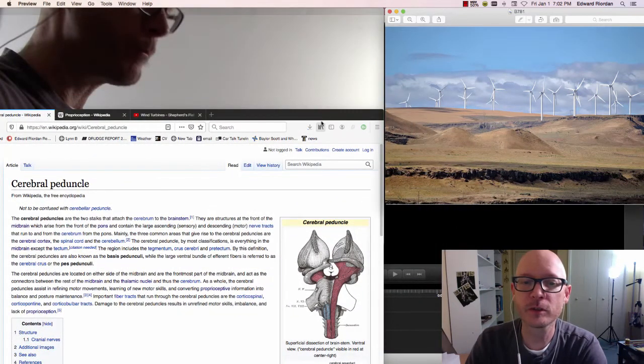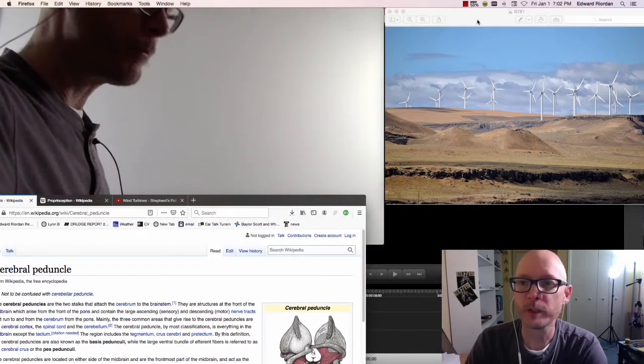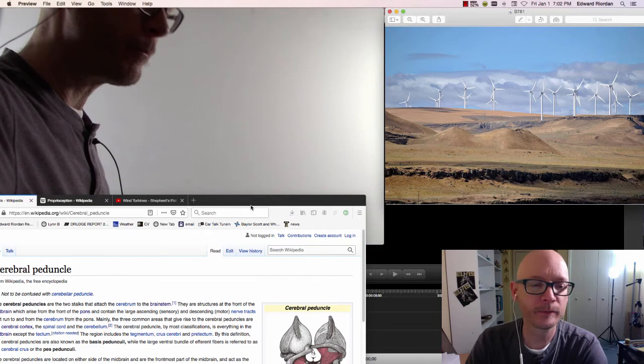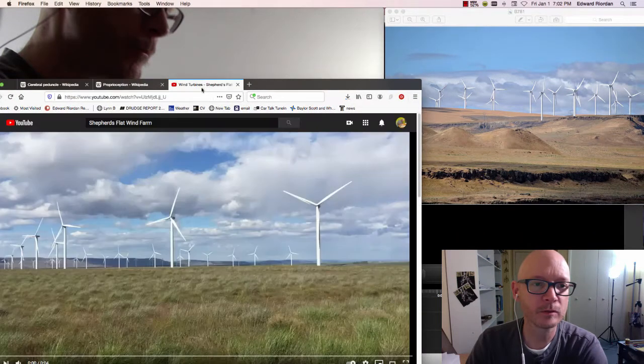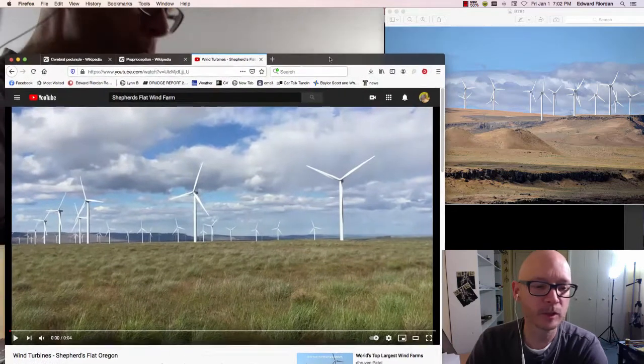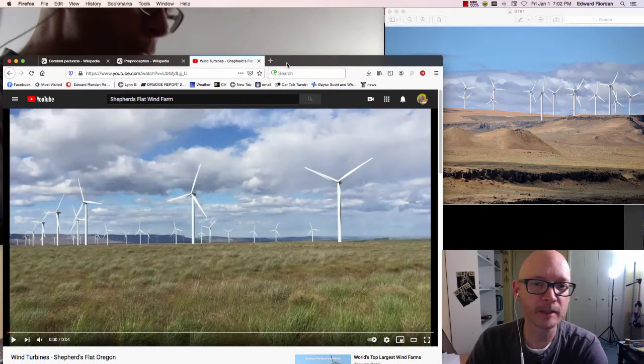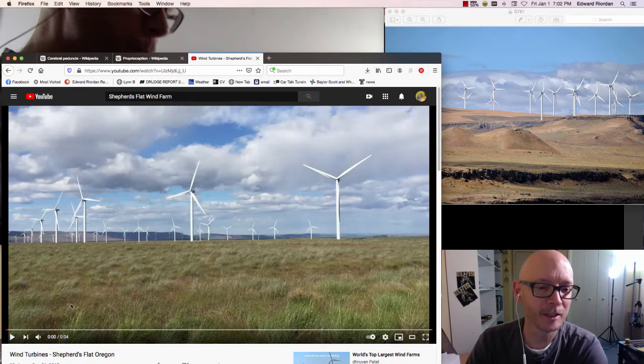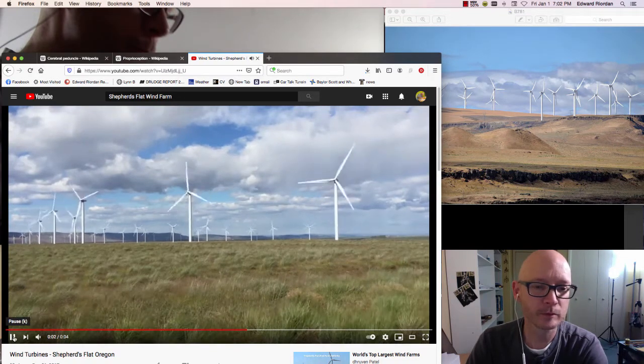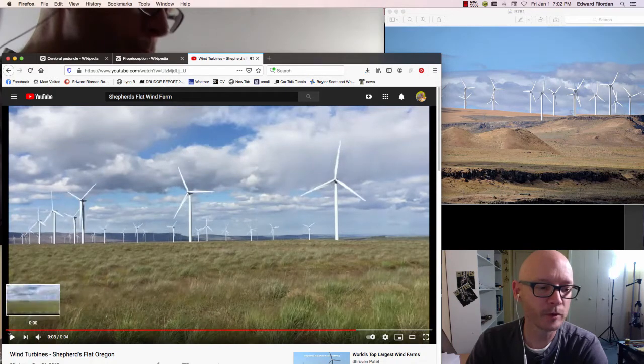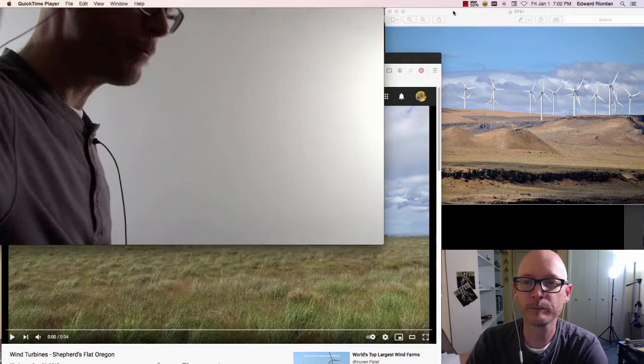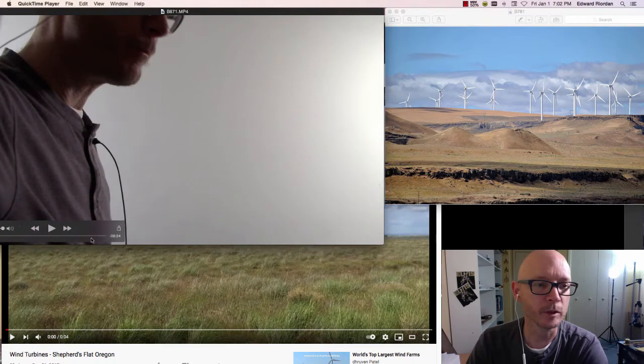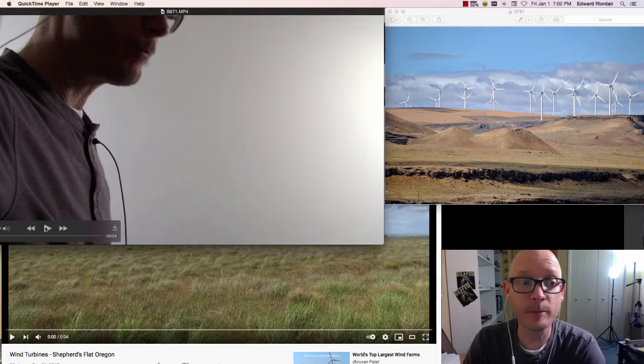This is the quote unquote target. This is the Shepherd's Farm Flats Wind Farm. I'm going to play this. I might get busted by YouTube for playing this, but this is the Wind Farm here, and that's important. I want to play that because it is important to what's going on here. Alright, let's see what happened.